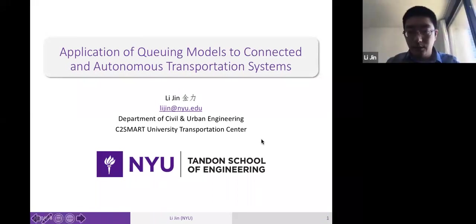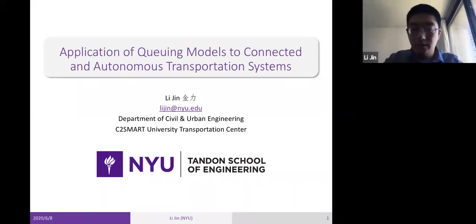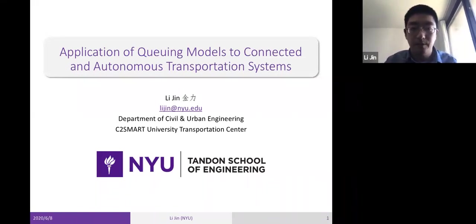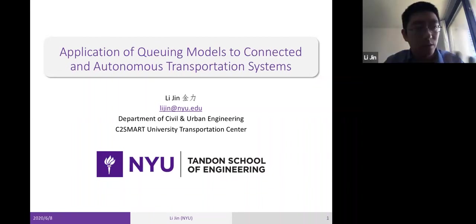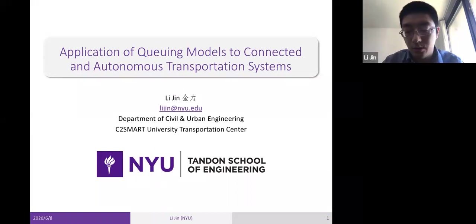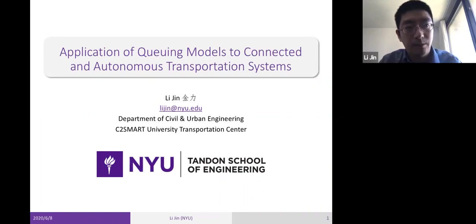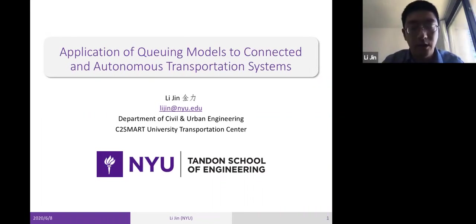Thank you John for the introduction. Welcome everyone. In this seminar I will talk about some recent work by us that applies queuing models, or various versions of queuing models, to solve transportation problems — particularly in the context of connected and autonomous transportation systems.